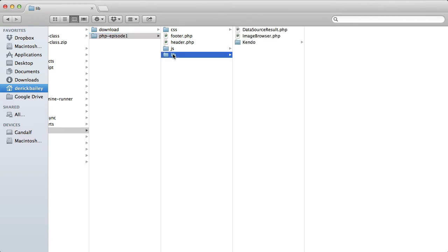Now the name of this root folder really doesn't matter that much, but it's best to stick with conventions from your team and preferred server framework. I'll stick with lib since that's what the Kendo UI download gave me, and I'm not going to be using any frameworks.